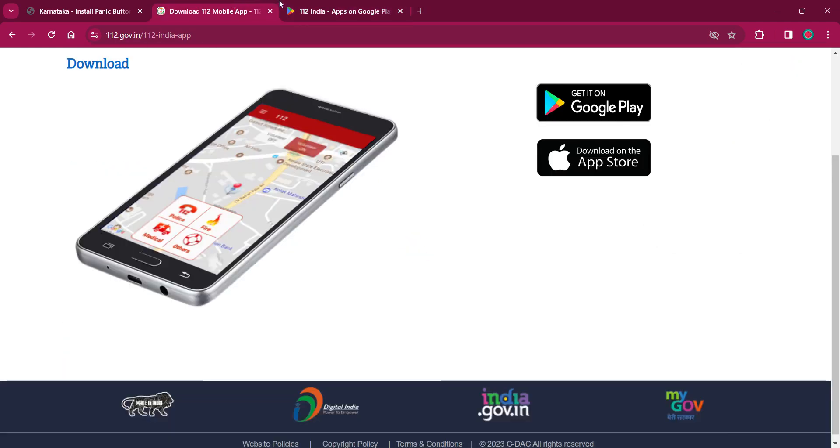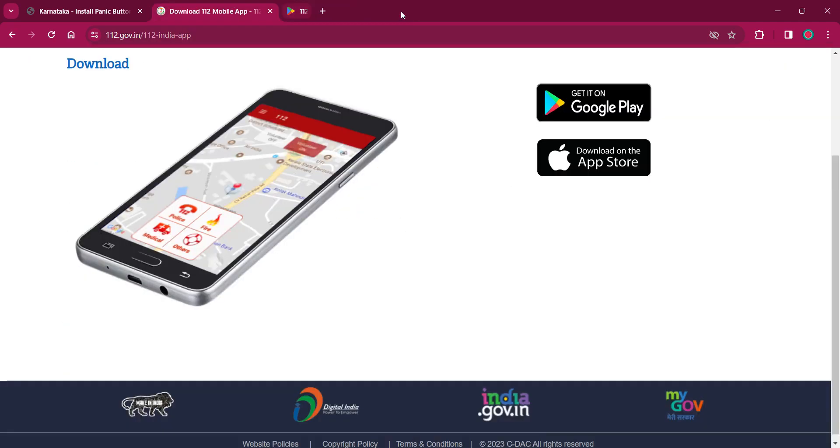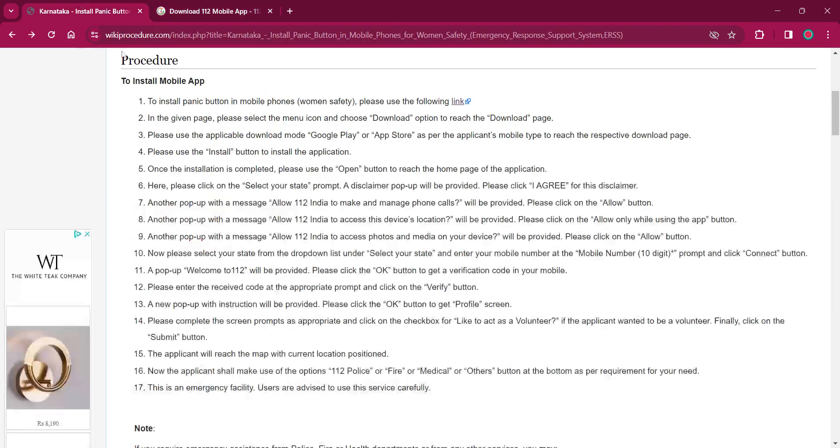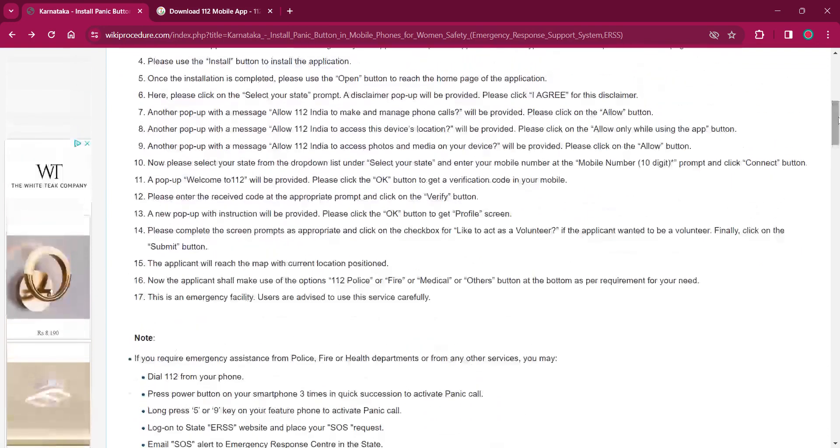Once you click on that, the download will start. Right after downloading it, you have to open it and select your state in the app by clicking on select your state prompt.